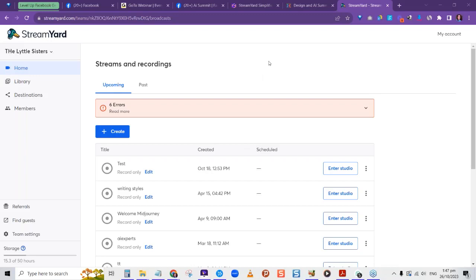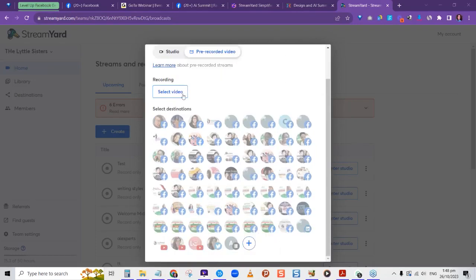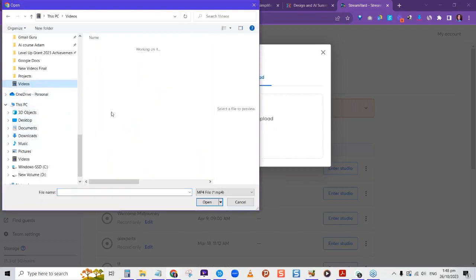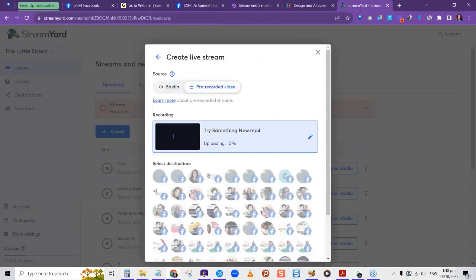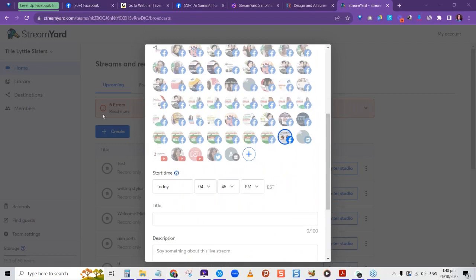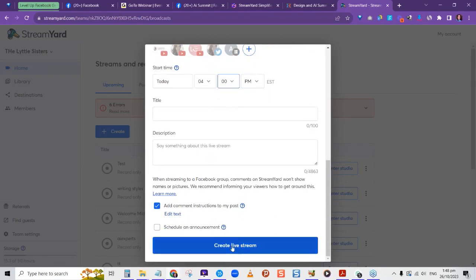You can go to Create, Live Stream, then Pre-recorded and upload a video to stream as if live. Click Add a File and select a small video — it will show the upload percentage. Then choose where you want to stream, such as your test group. The difference here is that you set the start time you want the stream to begin, add a title and description, then click Create Stream. It will play automatically as if live at that time.